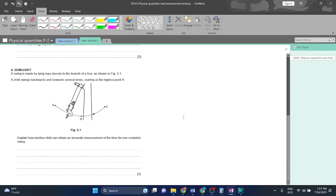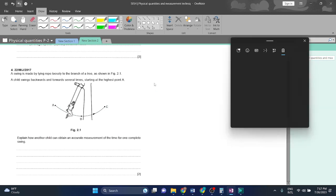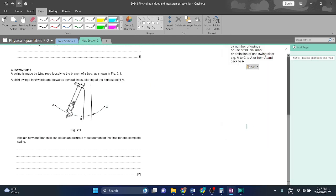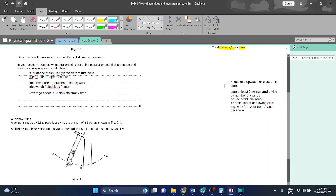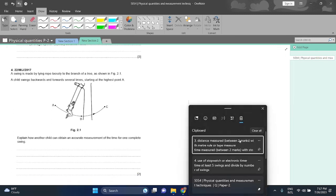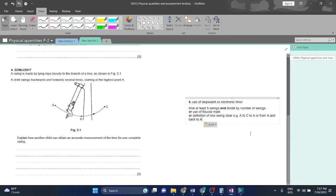an accurate measurement of the time for one complete swing. First off, let me just get the answers so you can see.